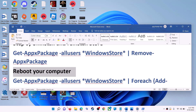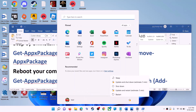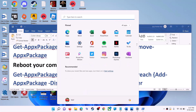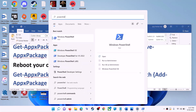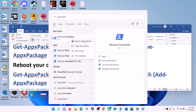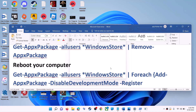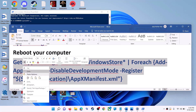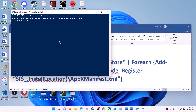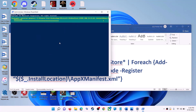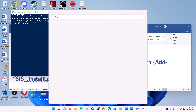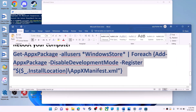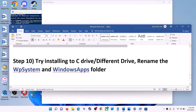Restart your computer. After the restart, open PowerShell again as administrator and run the second command from the video description — paste it and hit Enter. This will reinstall Microsoft Store on your computer. Now open Microsoft Store and use it.